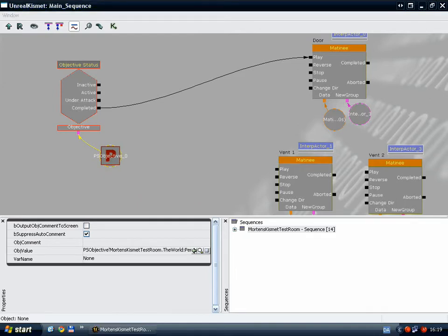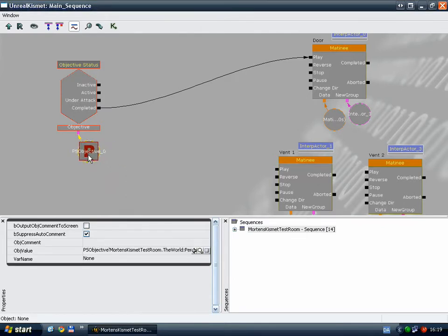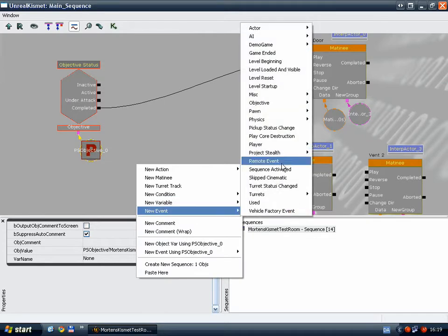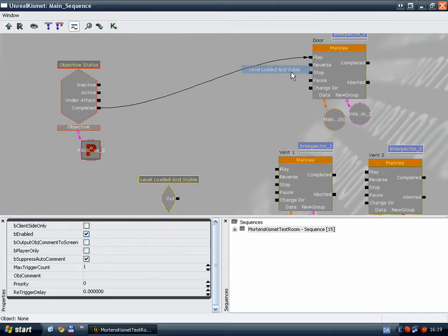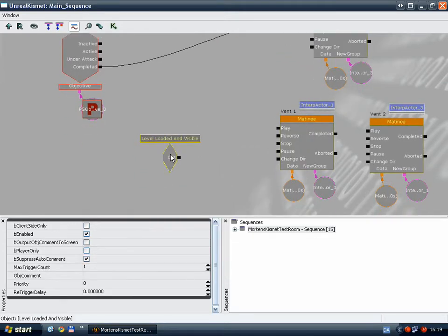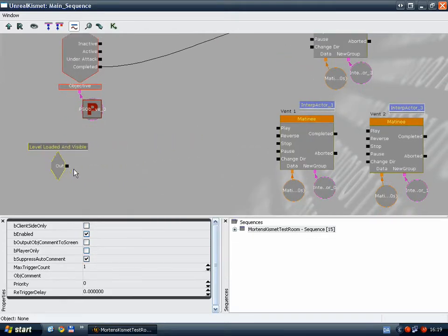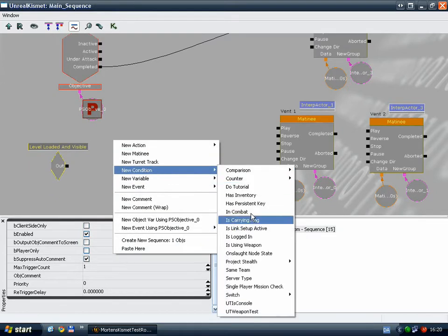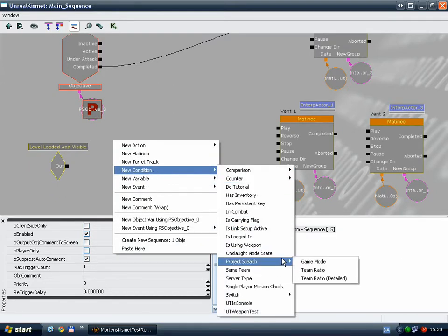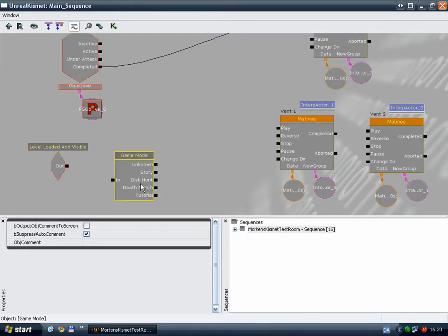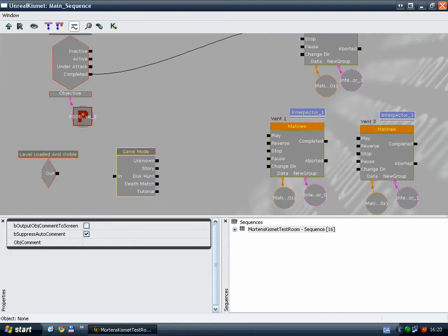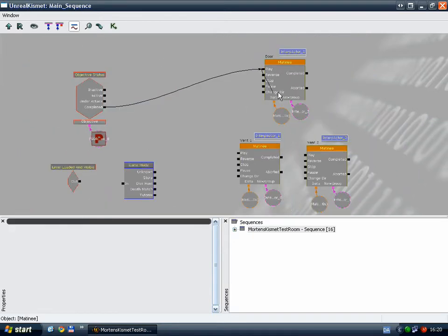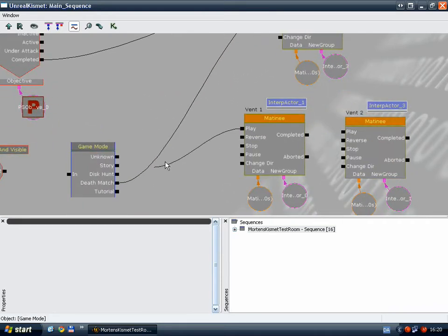Now imagine that this level were to be played in a deathmatch. We would want all doors to be open right away, which is also very easy to achieve. New event, Level loaded and visible. And then I'll just add a game mode conditional node. Game mode.